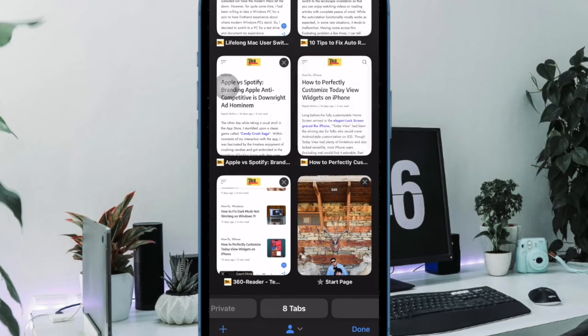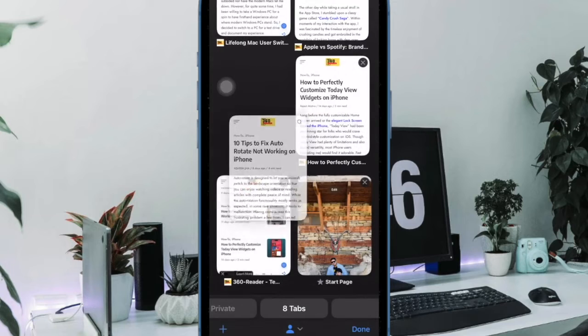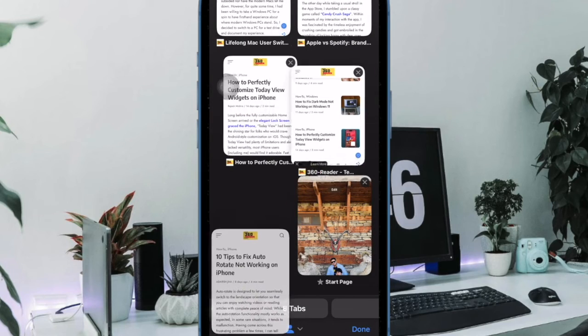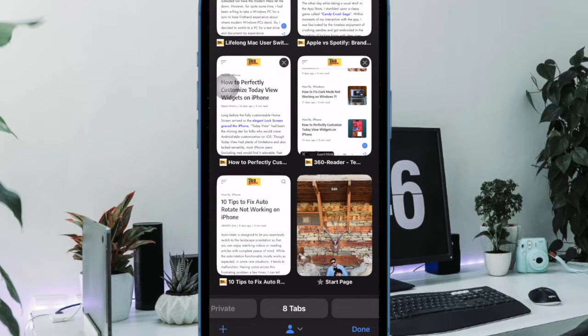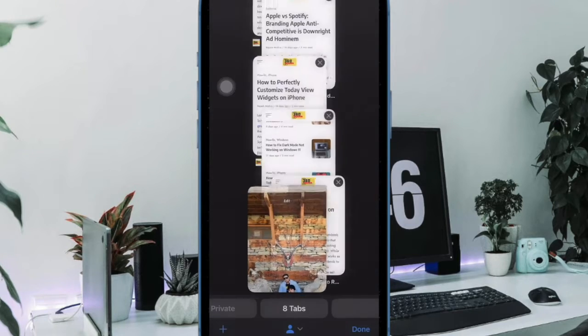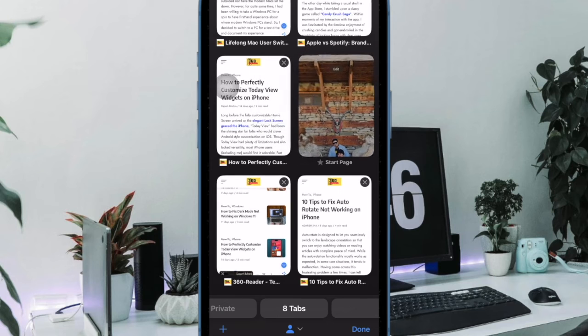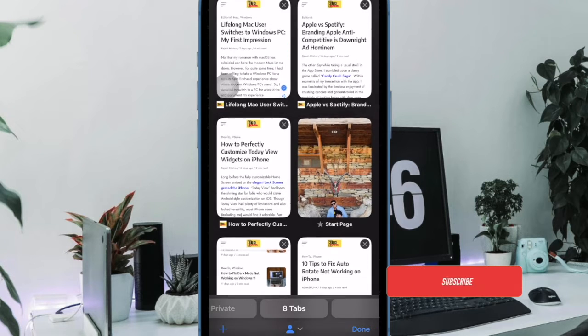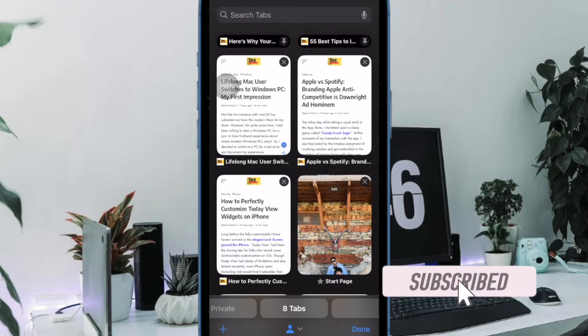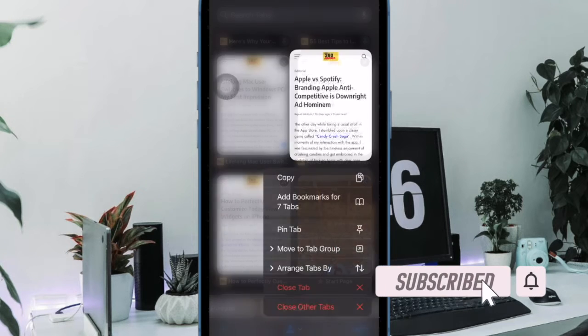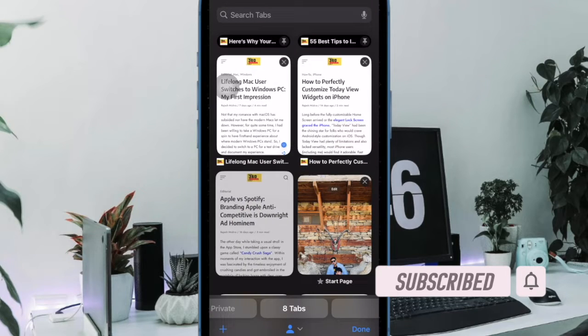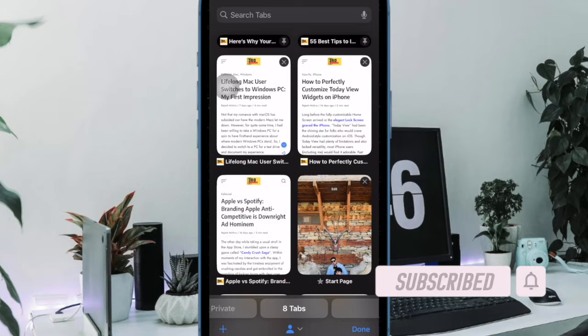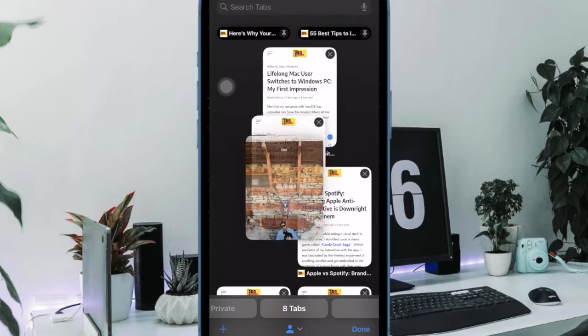While there is no doubt that it is a very helpful feature designed to enhance your web browsing experience, it has the potential to expose your privacy. So if you no longer want to show the shared links on the Safari start page for any personal reason, there is a neat way to keep them away.